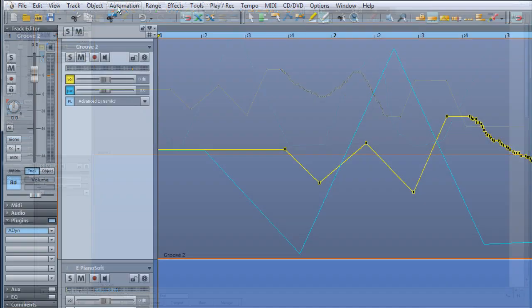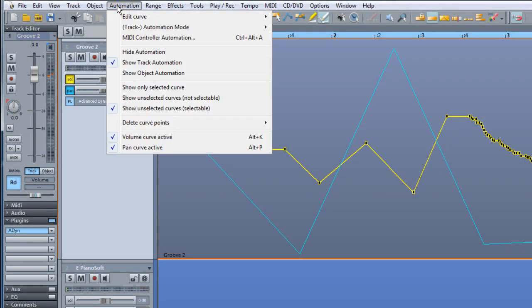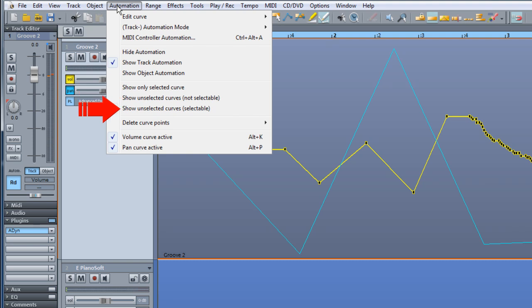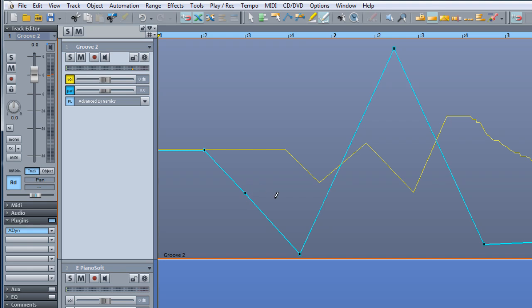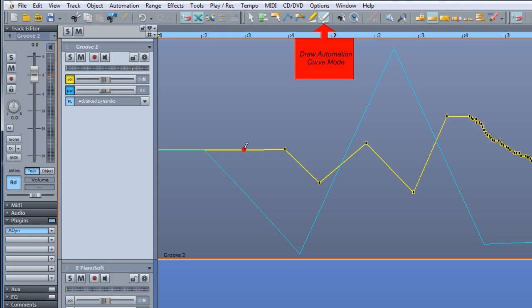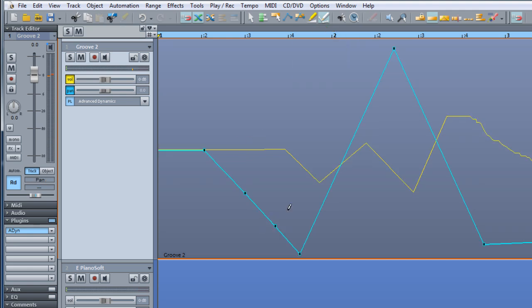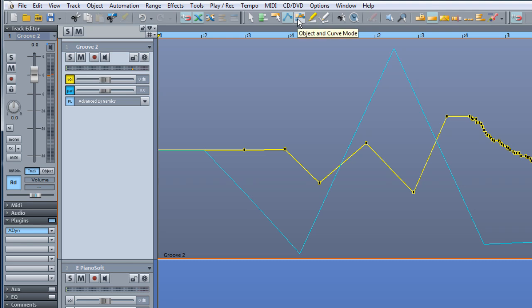In the Automation menu there are three menu entries to do with curve selection: Show Only Selected Curve, Show Unselected Curves Not Selectable, and Show Unselected Curves Selectable, which is the default setting. You can recognize the selected curve because it shows the nodes. With Show Unselected Curves Selectable active, clicking on an unselected curve makes it active. In Draw Automation Curve mode a new point will be added when activating a curve, whereas Curve Move and Grab mode will activate the curve without adding a new node. Object and Curve mode will do the same while also selecting the object.